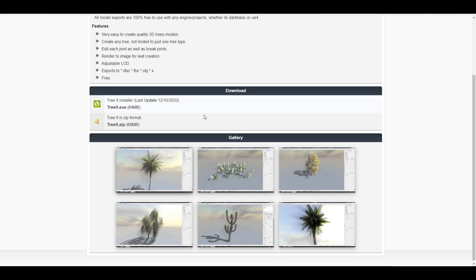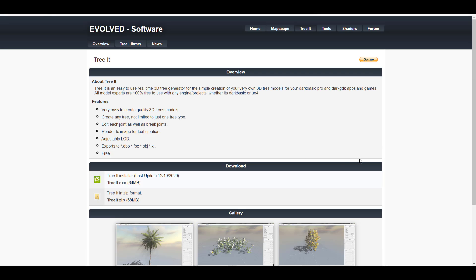This works with most standard 3D apps and you can also use this for game engines. Now without further ado let's take a look at this tool and see how it works.